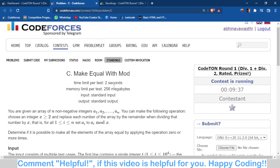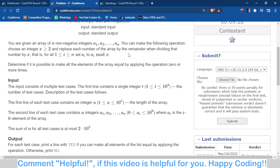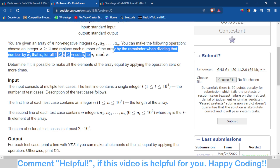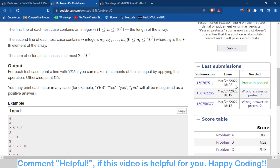First, let's discuss the problem statement. You are given an array of non-negative integers a1, a2, up to an. What you can do is replace all the elements of that array with a_i mod X, where X is greater than or equal to 2. You can do this operation any number of times. We have to determine if it is possible to make all elements of the array equal after performing some operations.